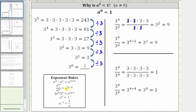Notice when subtracting the exponents, it's always the exponent of the numerator minus the exponent of the denominator. So for three to the fourth divided by three squared, this equals three raised to the power of four minus two, which gives us three squared, which is equal to nine. We get the same result whether we expand or use the quotient property of exponents.